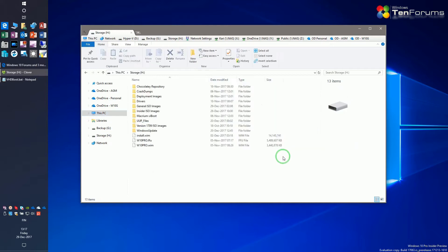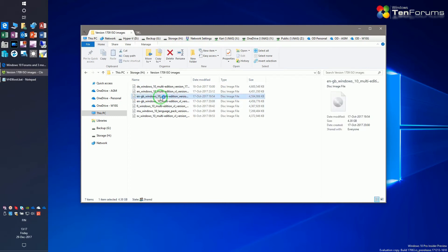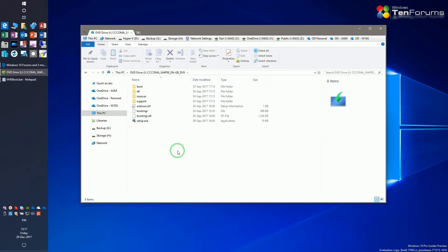Mount your preferred Windows 10 ISO. Check the drive letter it gets. In my case the ISO was mounted as drive I.